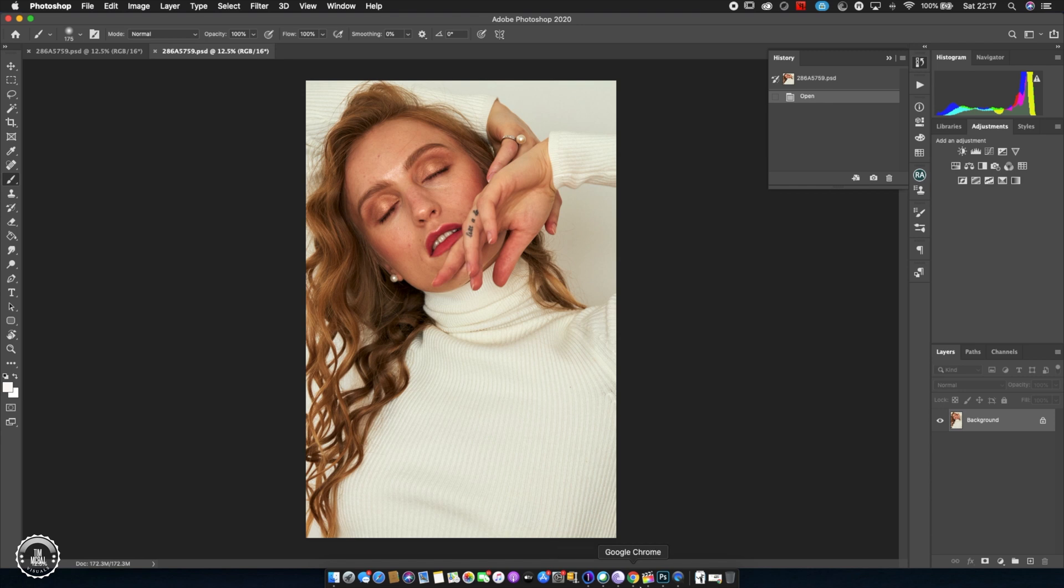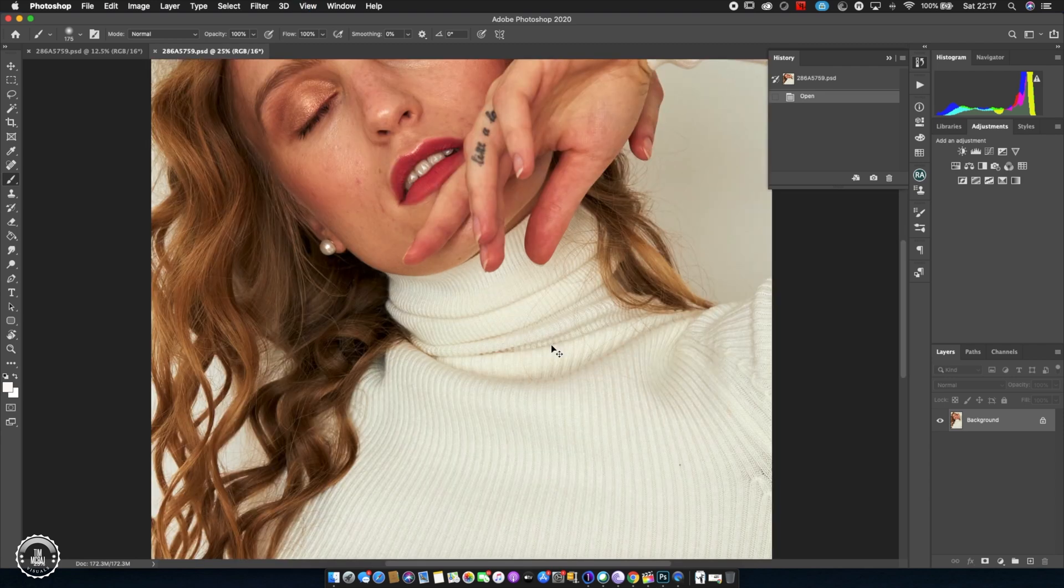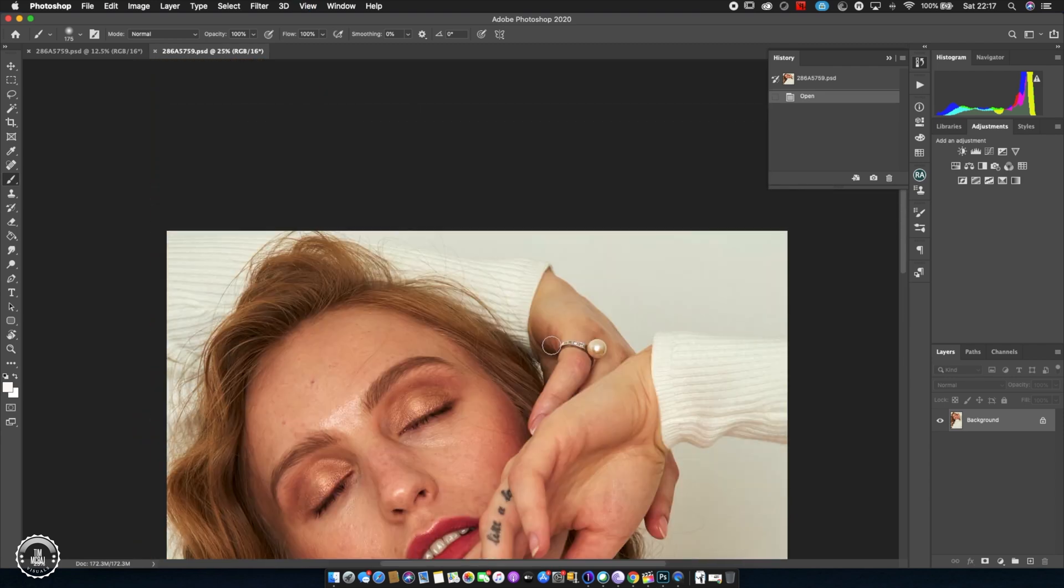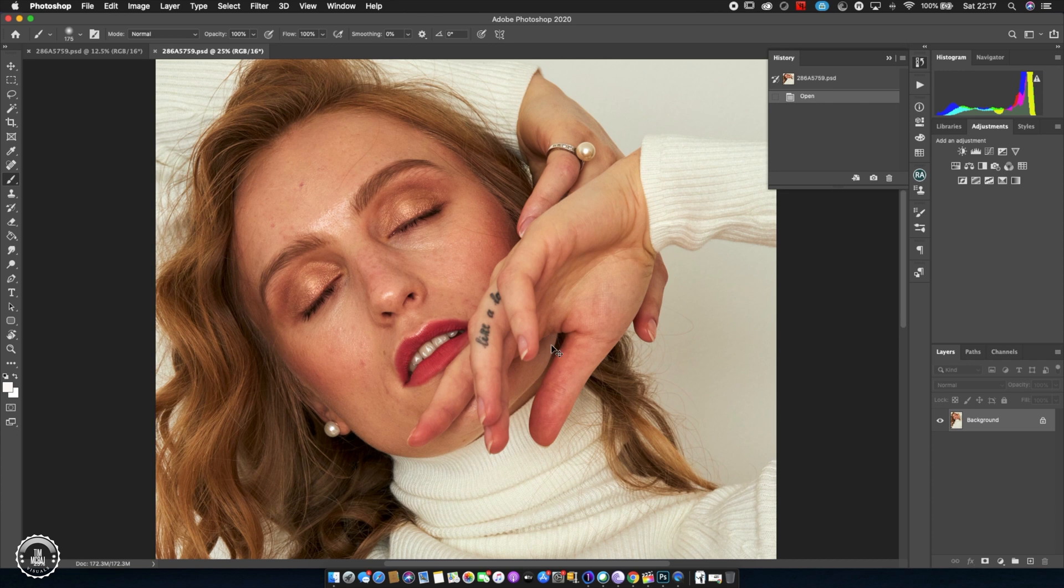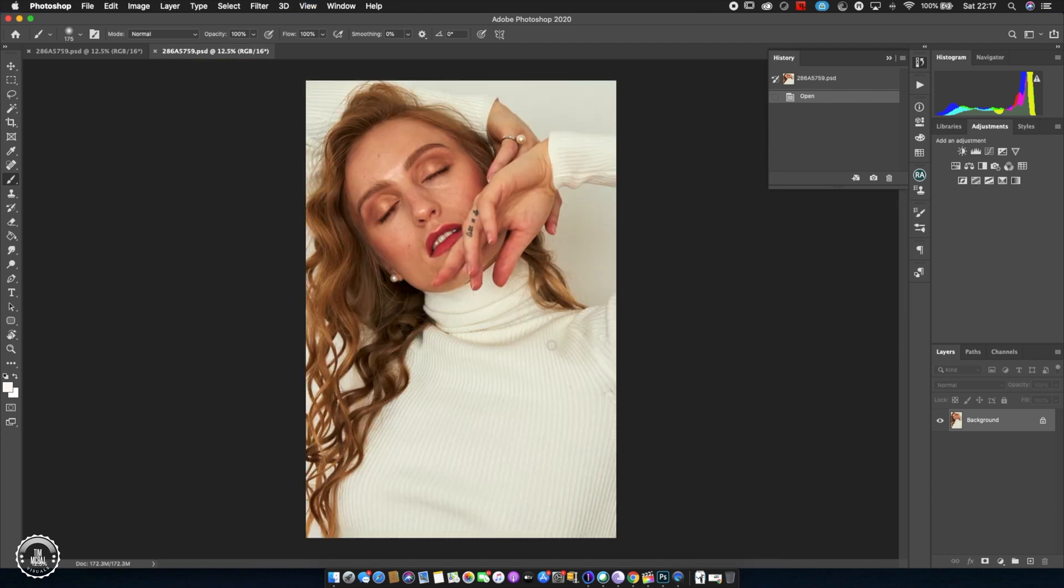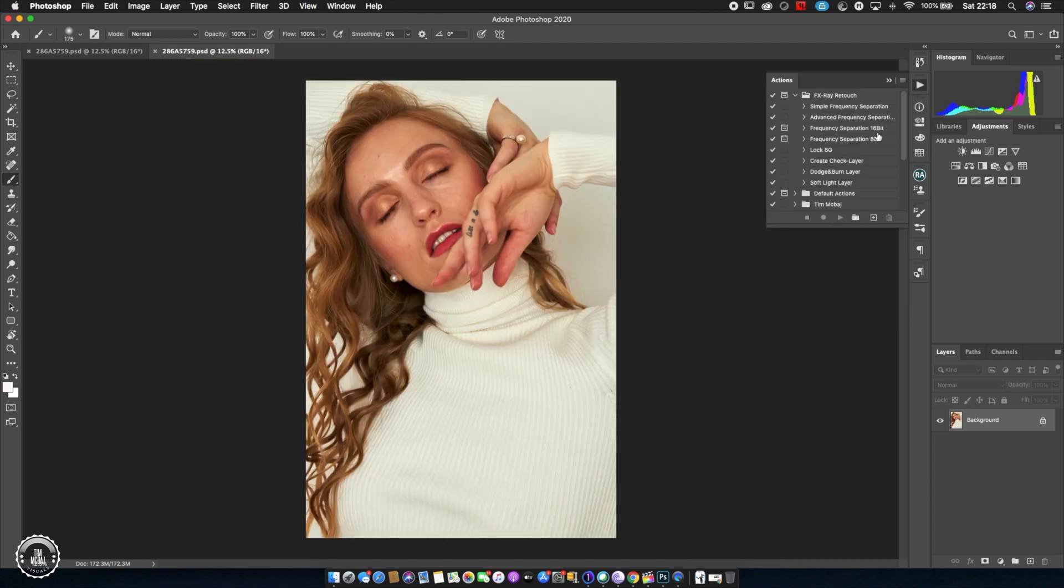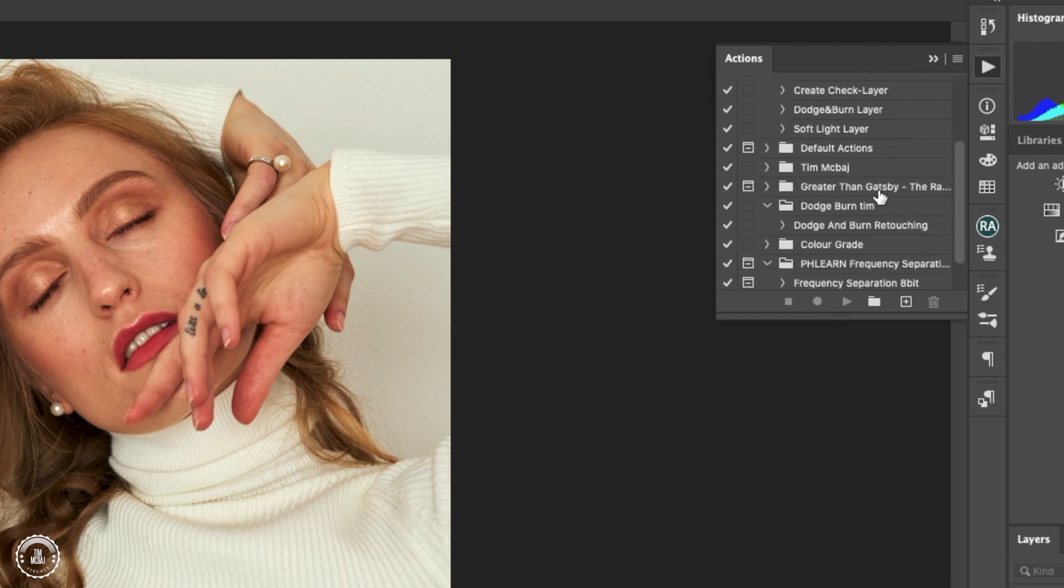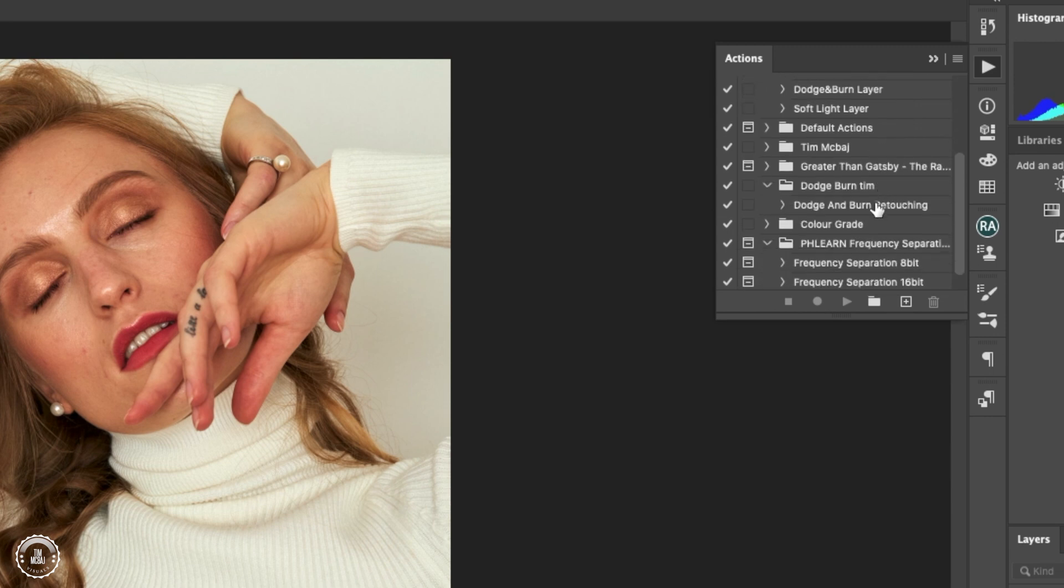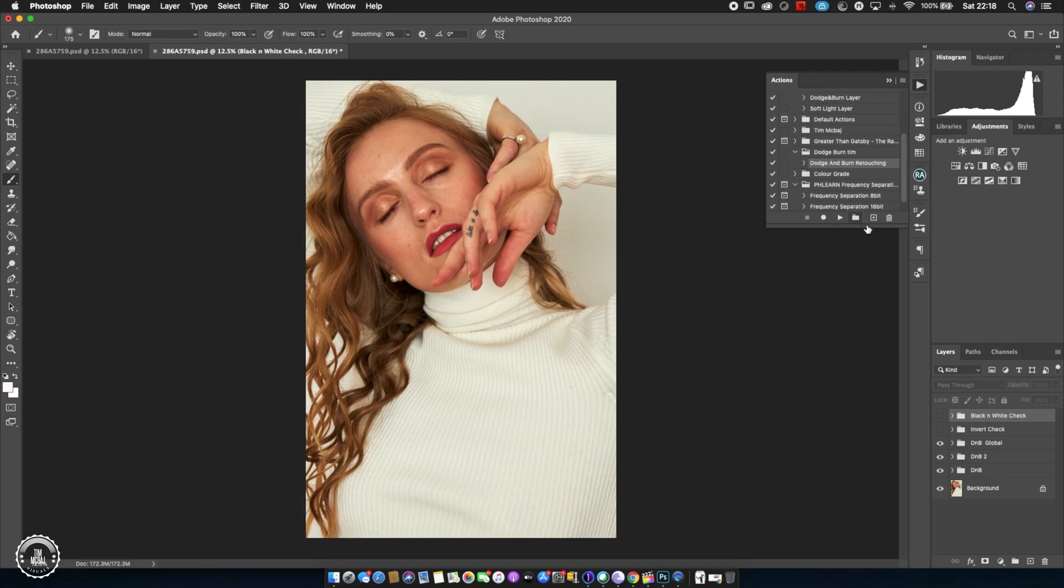Today I'll be teaching you guys how to do dodge and burn using the negatives, using the invert check layer. I'm going to play the action - if you have this action I could put the link down below where to download it from. I'm going to play this action, dodge and burn retouching, and then move down to the invert check layer.